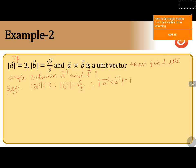Now, according to the definition of a cross b, this can be written as a cross b is equals to magnitude of a into magnitude of b, sine of the angle between a and b, into n cap, where n cap is a unit vector in the direction perpendicular to a vector and b vector.